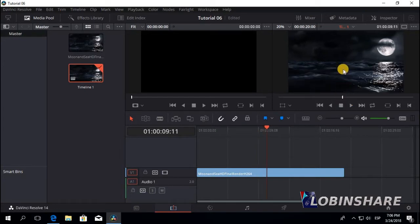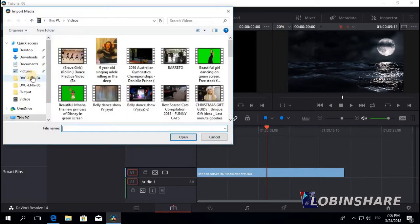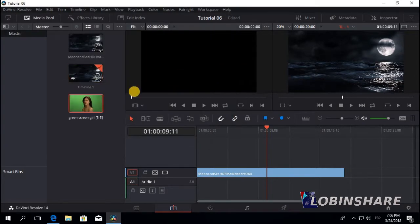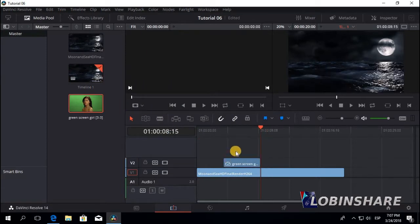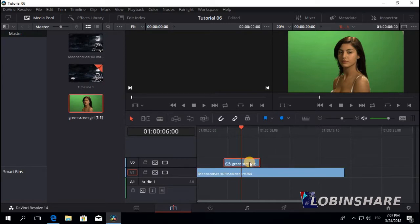Now let's import a green screen image. Let's go to File, Import Media, go to pictures, and select a picture like this one. Just click and drag it over the moon and sea video. Position the marker over it and now the picture is covering the sea. This is the clip of the green screen picture and this is the clip of the sea. In DaVinci Resolve, clips on an upper track tend to cover and conceal clips on a lower track.